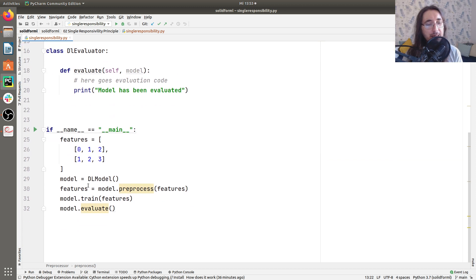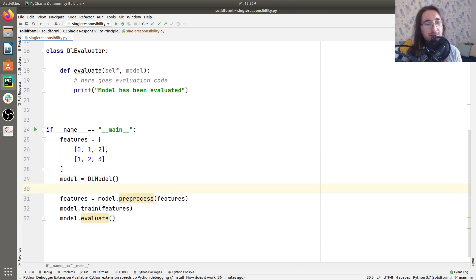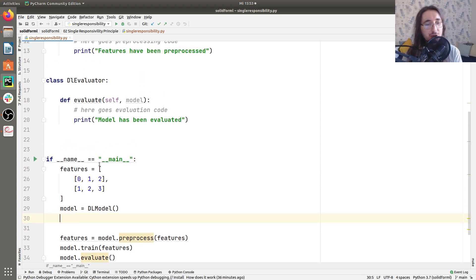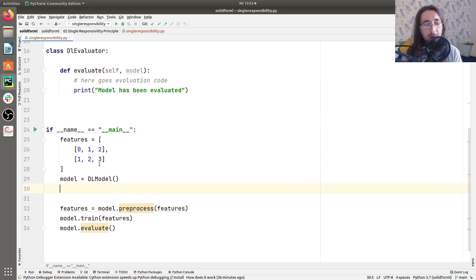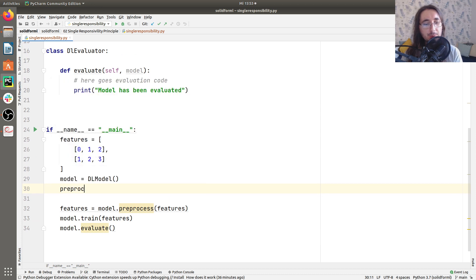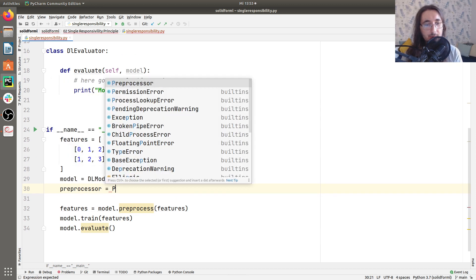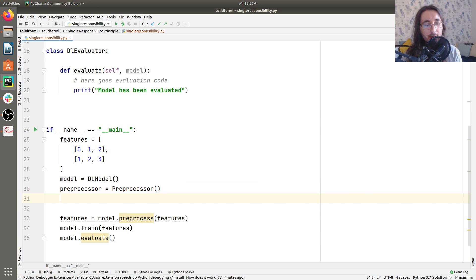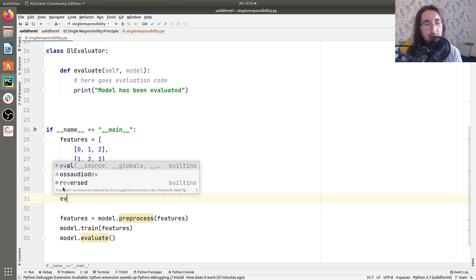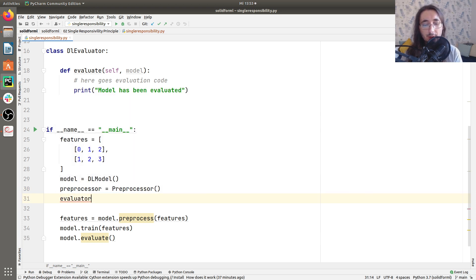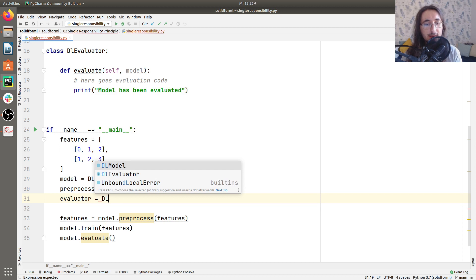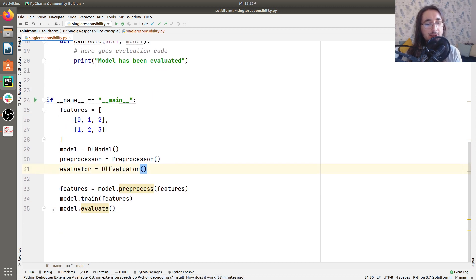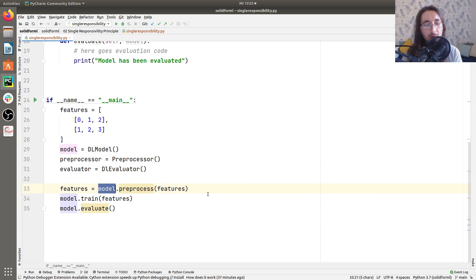So now let me rewrite this script down here, adapting it to the new classes we built. So we create the model, then we create the preprocessor. Here we go. Then we create the evaluator. And this is a DL evaluator object instantiated.